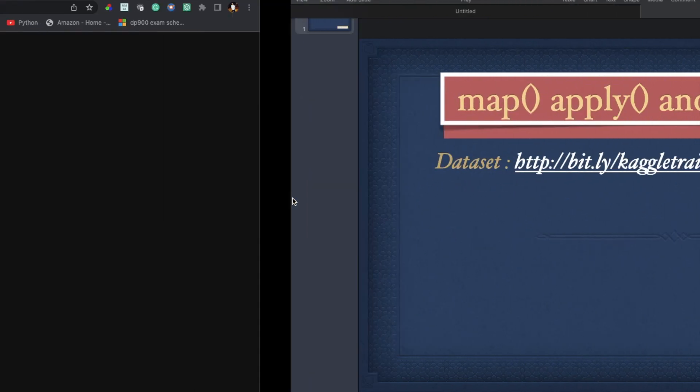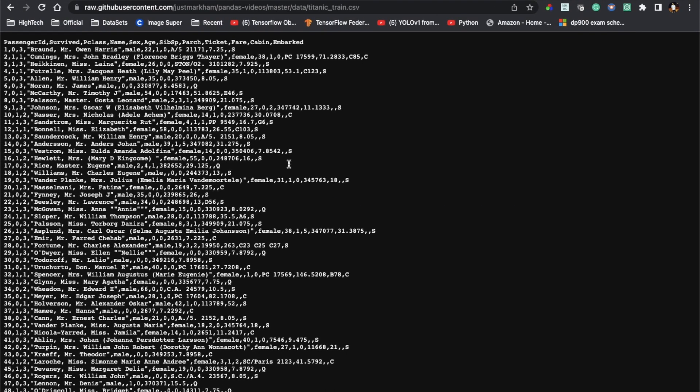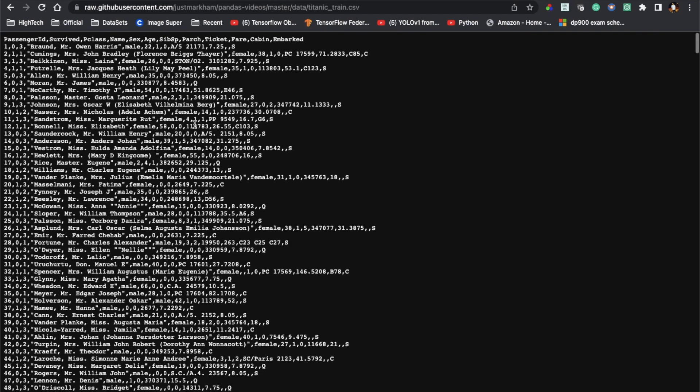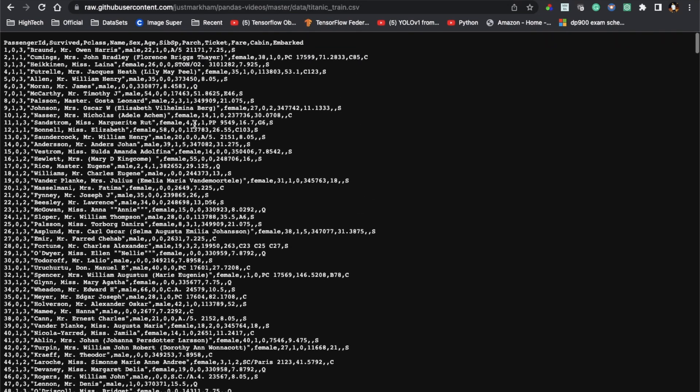So this is the data frame, Titanic data frame actually, that I am using to showcase how we can use map, apply, and applymap.